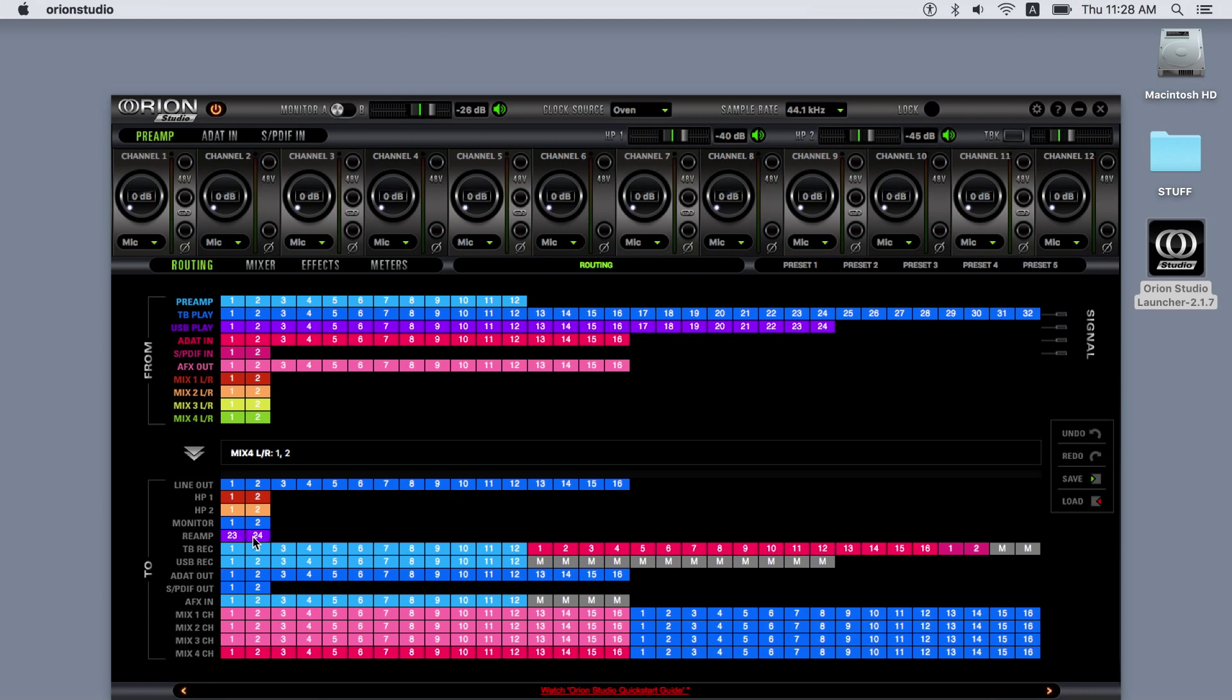The two reamp outs represent the outputs on the front panel of the unit. You can use them to send a signal from your DAW, for example, USB play five and six, to your amplifier for reamping. The volume level of the reamp outs can be controlled from the front panel by pressing the rotary control and adjusting the reamp volume.